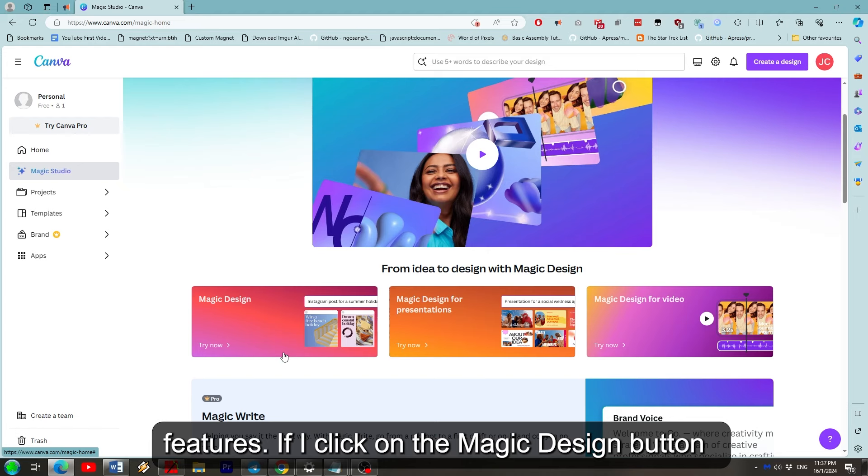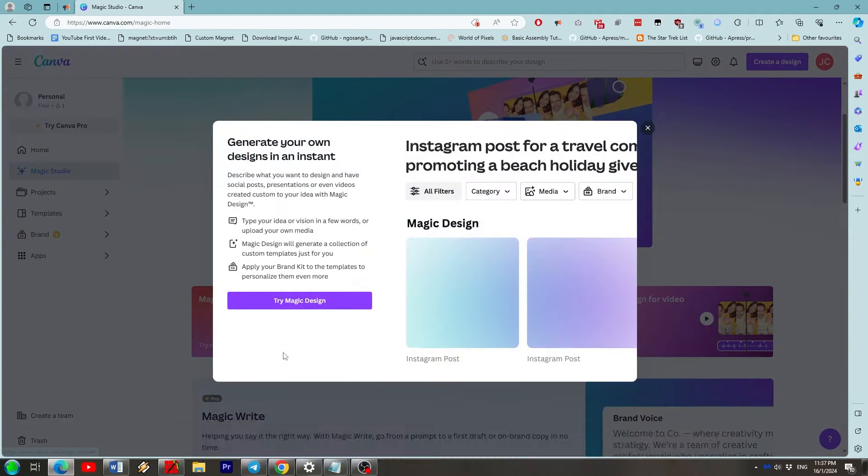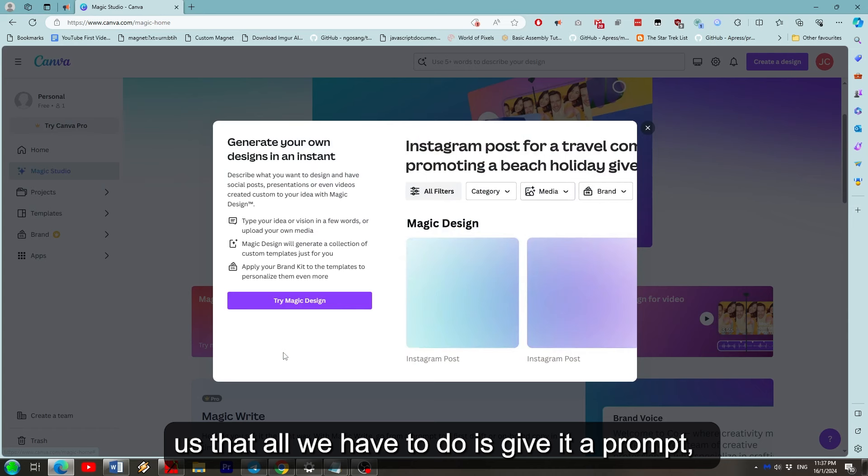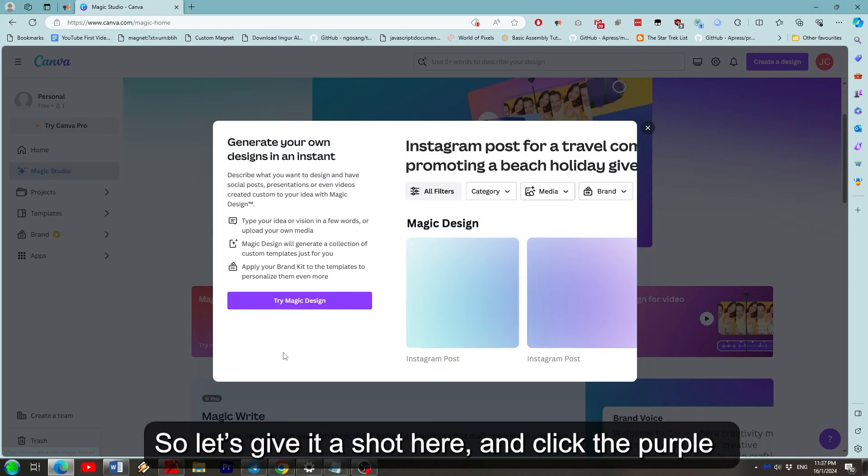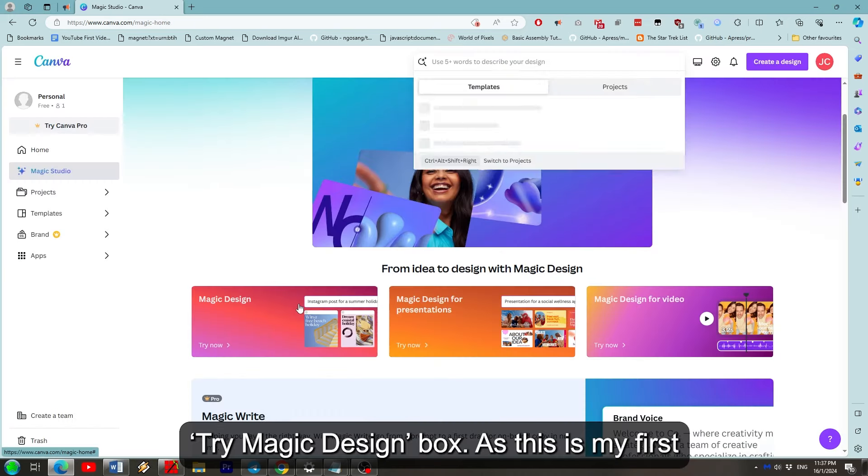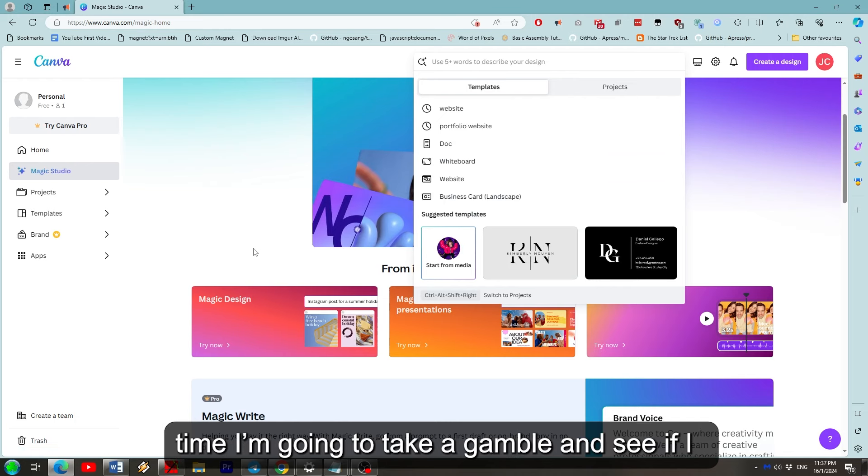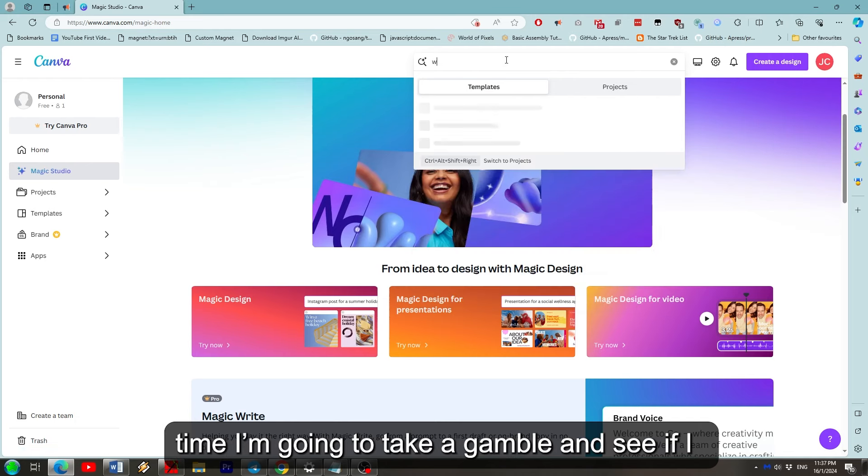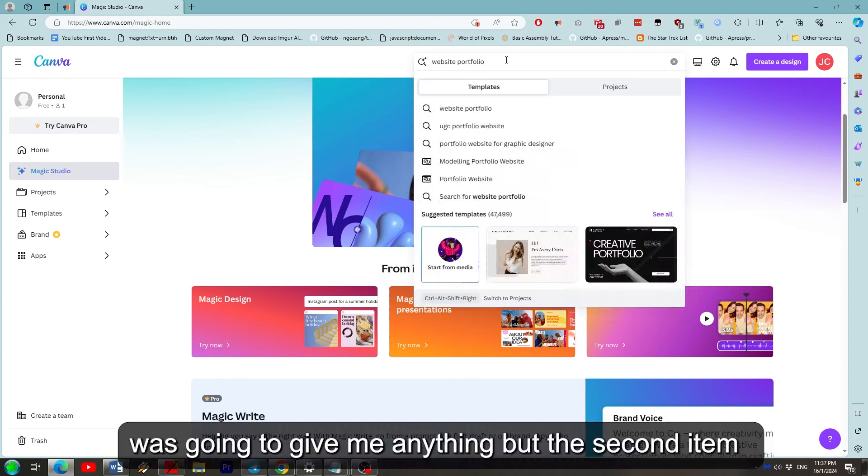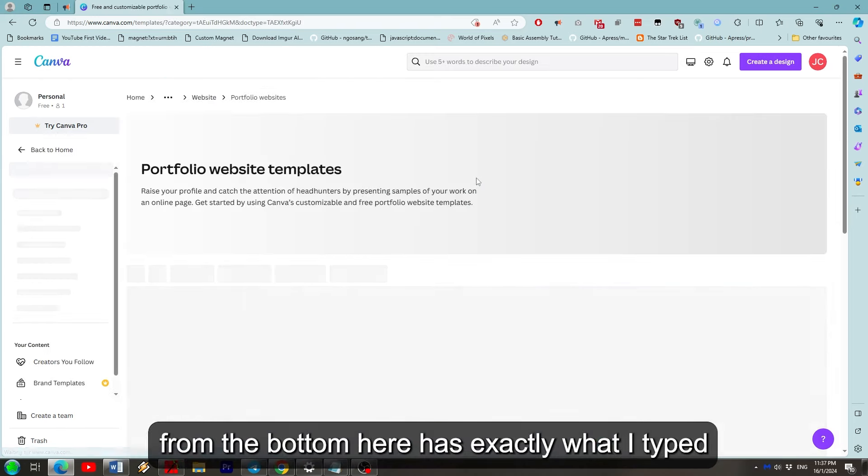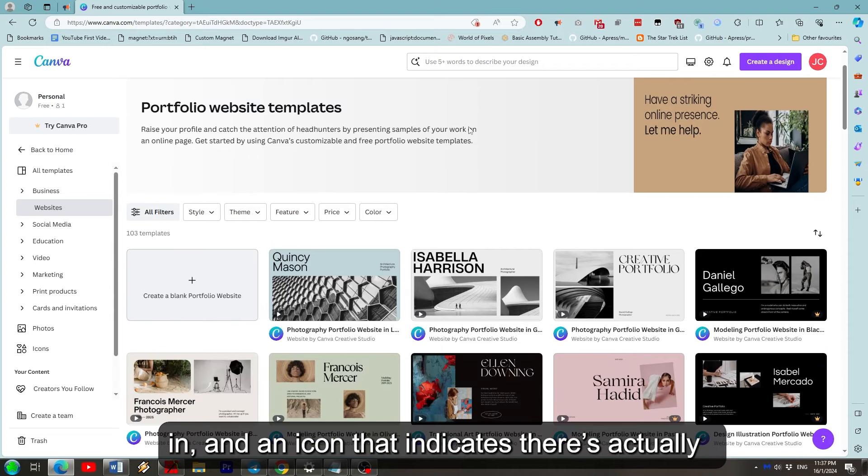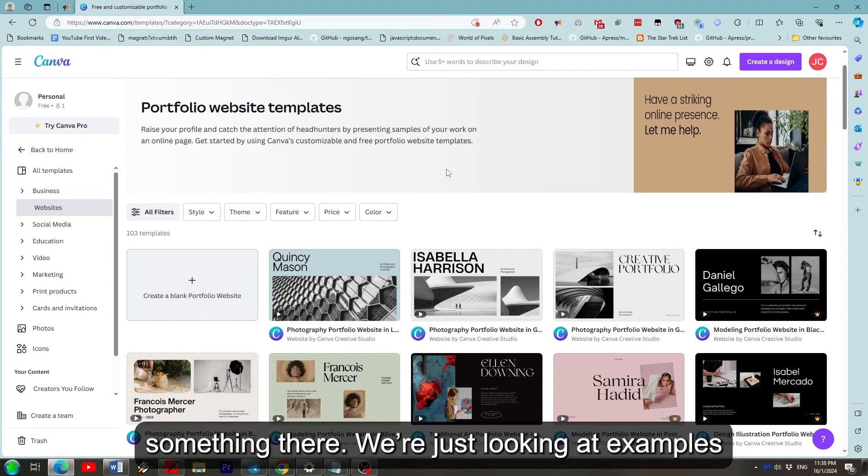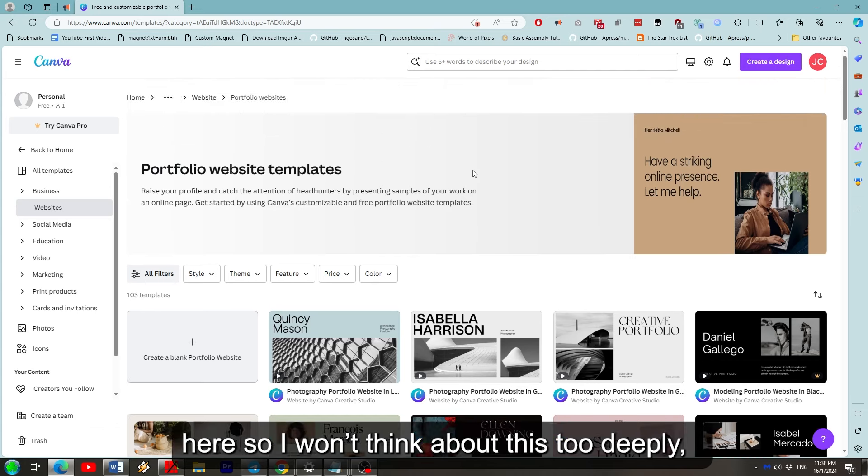If I click on the Magic Design button on the left, we'll be given this pop-up that tells us all we have to do is give it a prompt, select a recommended template and then customize. So let's give it a shot here and click the purple Try Design box. As this is my first time, I'm going to take a gamble and see if I can create a website portfolio. I didn't think it was going to give me anything but the second item from the bottom here has exactly what I typed in and an icon that indicates there's actually something there.